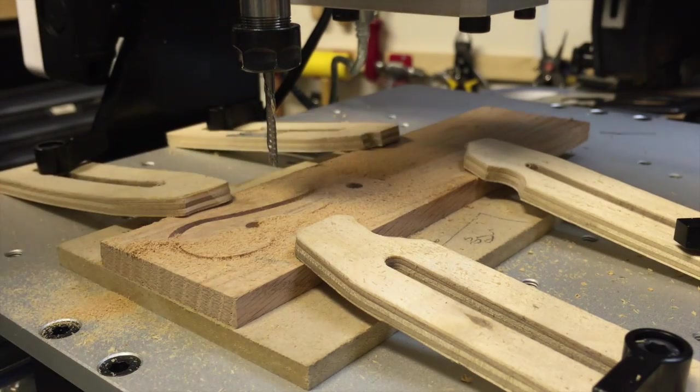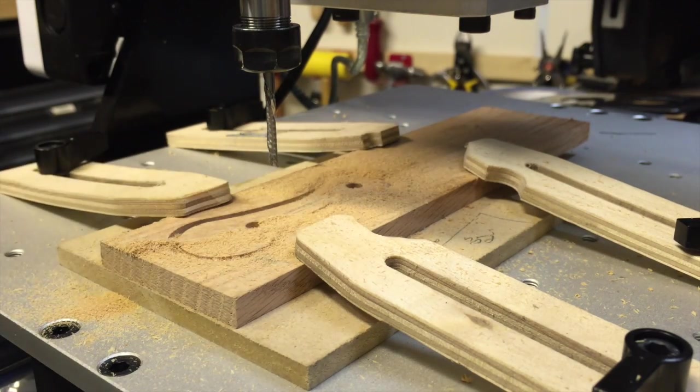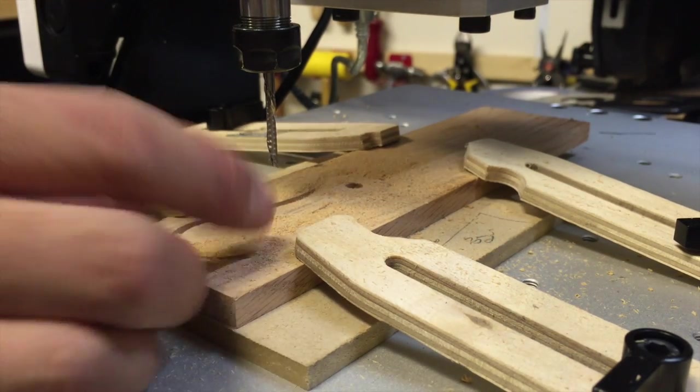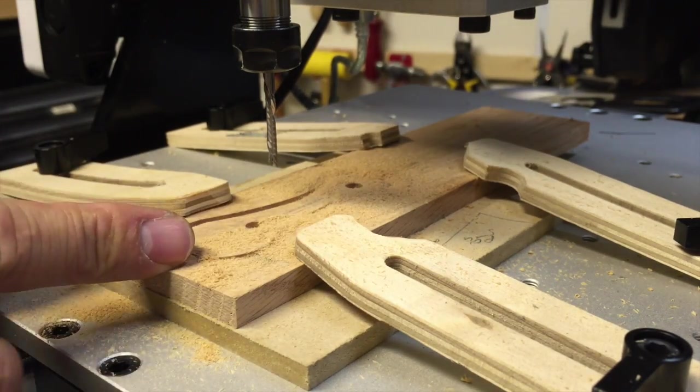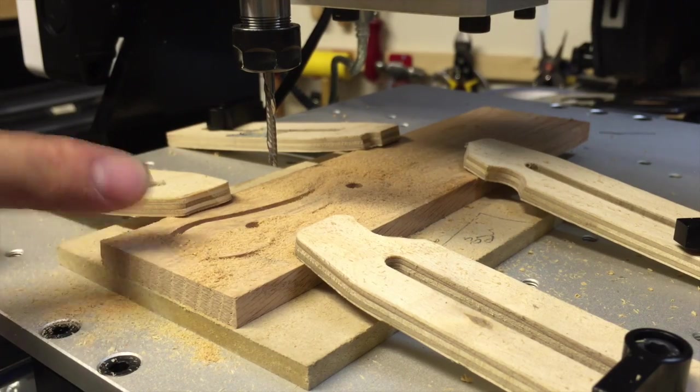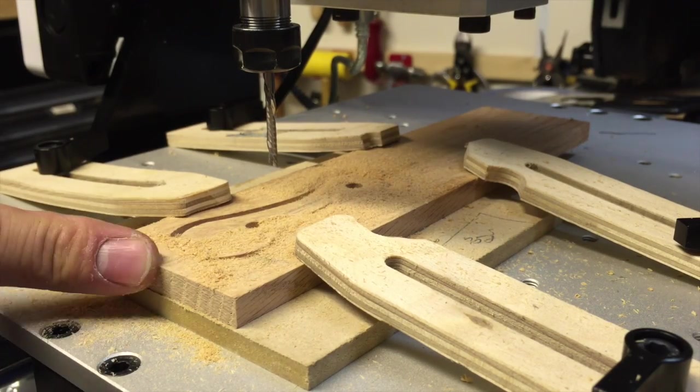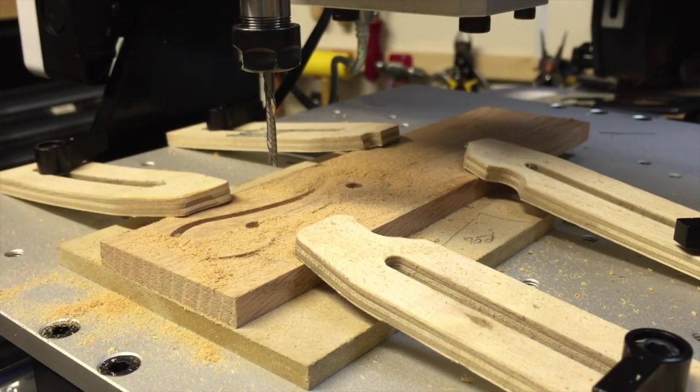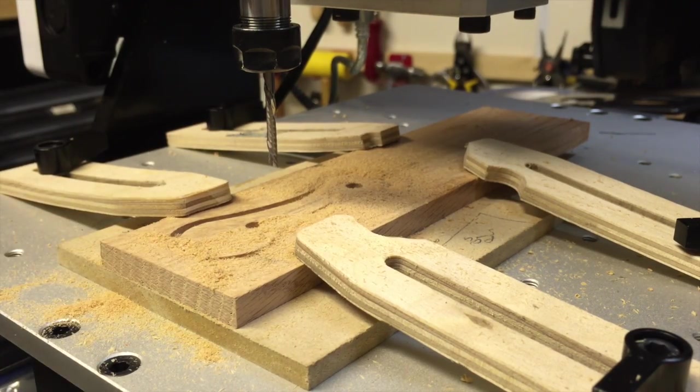So everything worked out perfectly. It looks like it cut really nice. I'm gonna have to extract this from the piece of material. And then we'll take a look after.